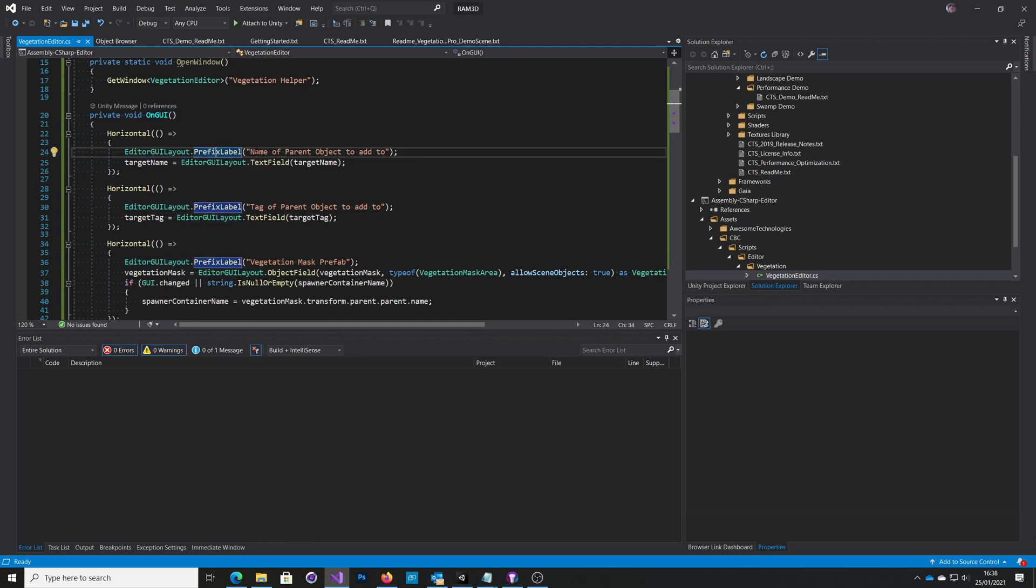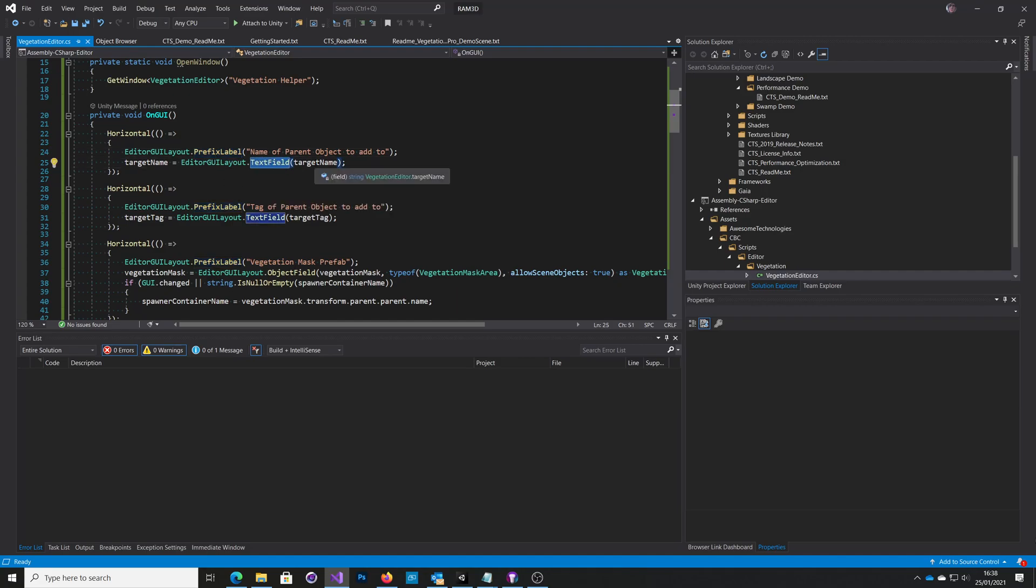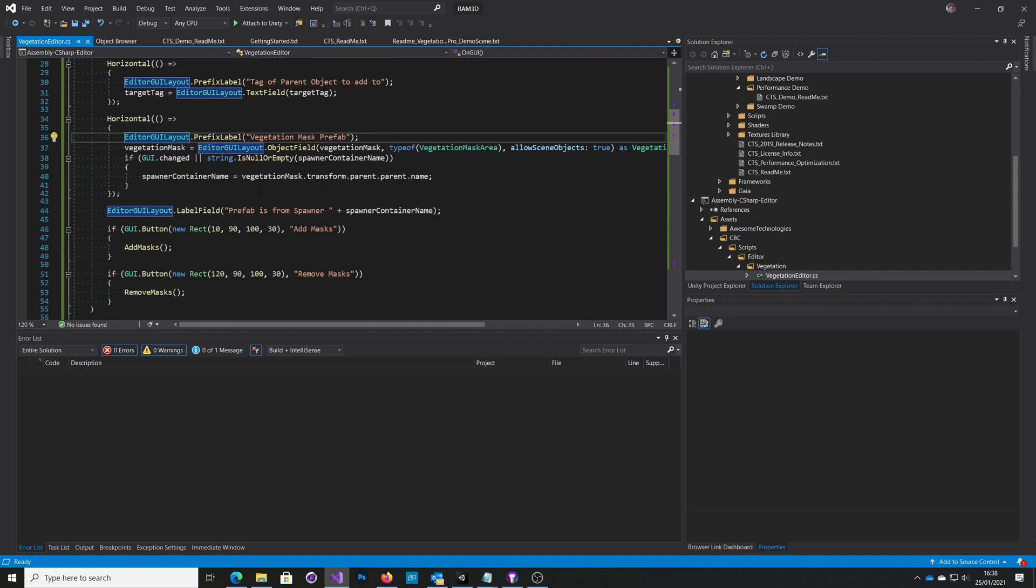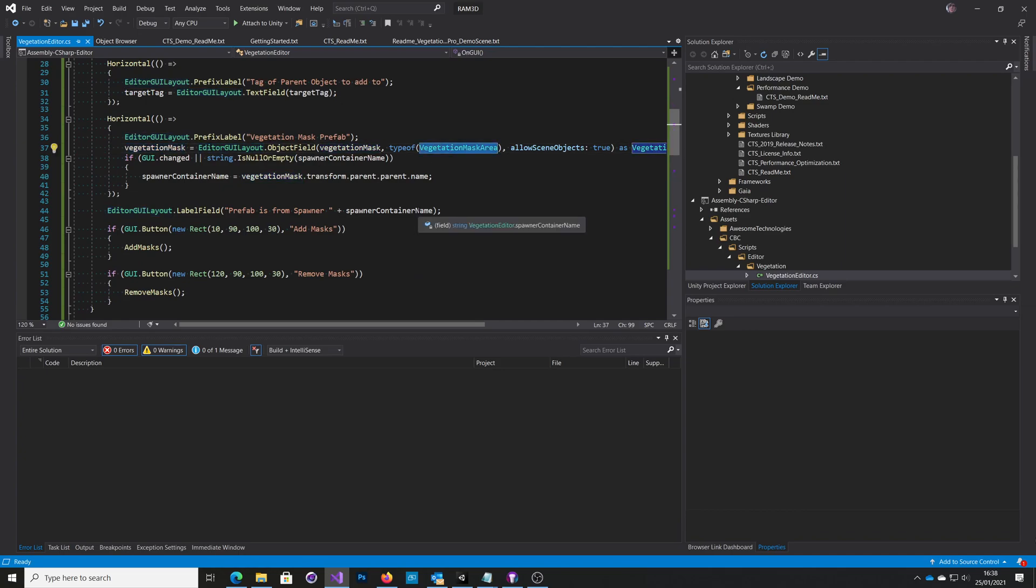So obviously the label is, in this case, parent object to add. And this is getting the name of a string. Then the tag. And then the slightly different one, which is the object. So this is actually getting the Vegetation Studio mask area.